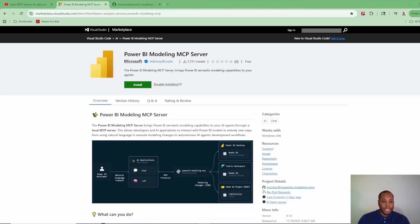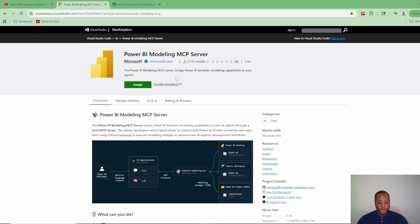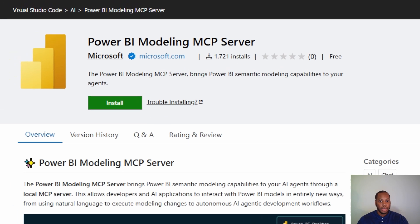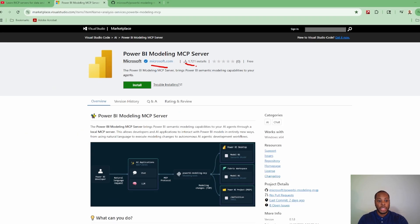Alright, so this is the actual website from Microsoft themselves where you can actually go and install this. So this is the Power BI model and MCP server with official documentation. So you can see here that it is officially from Microsoft.com. And as of today, there are 1,721 installs. I saw this yesterday, it was right around 500. So this is the week of Ignite. So it just came out this week. So I fully expect this installation number to really increase.